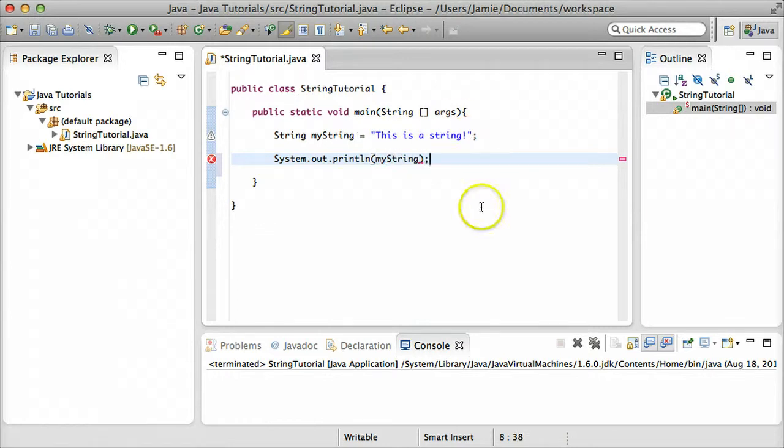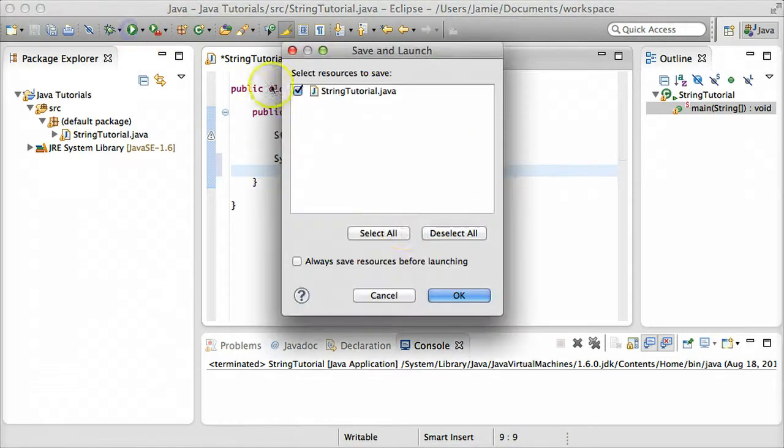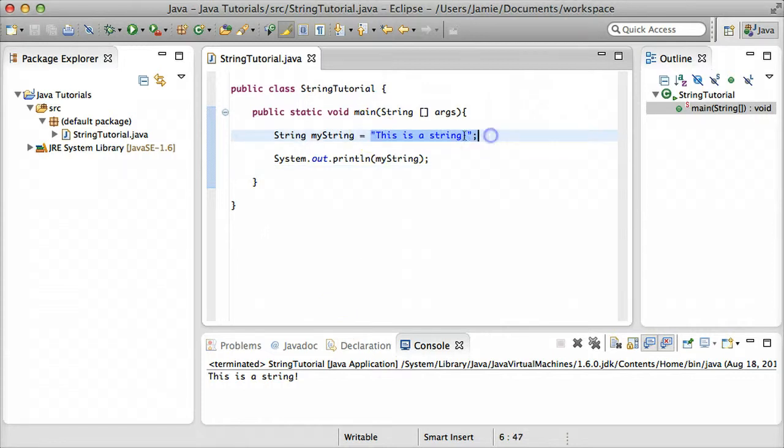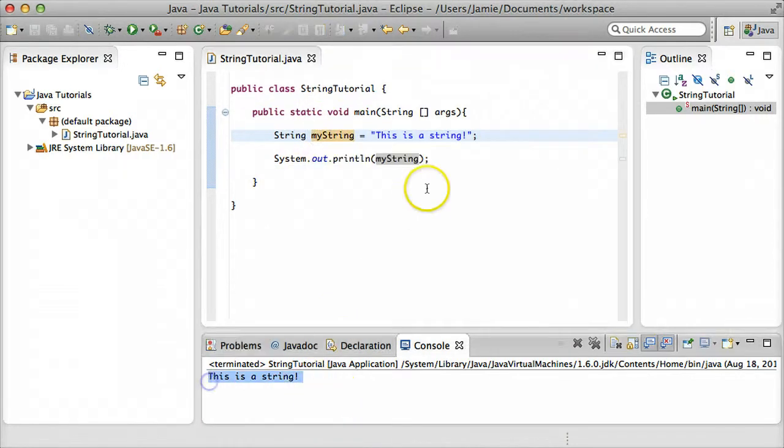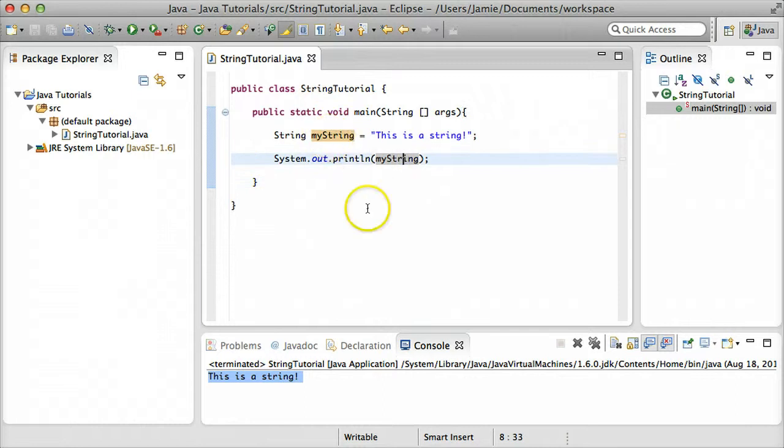For a variable, you don't actually have to put in quotation marks. You can just throw the variable's name right inside of the print line statement. And if we come over here and run that, you'll notice that our text from here that we assigned to the myString variable got printed to the screen because we specified that we wanted to print the value of this variable.